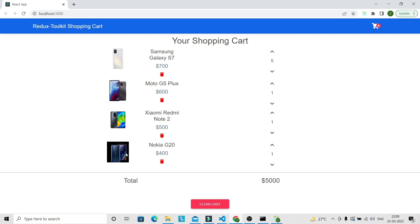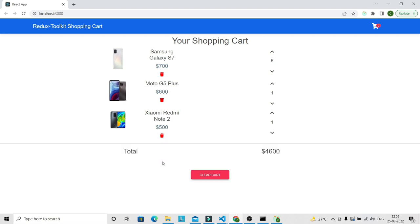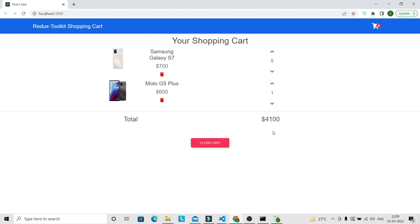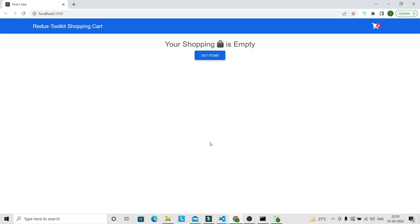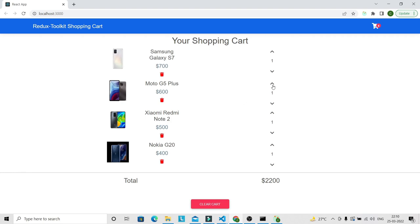You can also remove the product from the shopping cart by clicking on this icon — this item will get removed and the total amount and quantity will also get updated. You can also remove an item if you click on the down arrow when you have only one quantity. You can also clear the cart by clicking on this button, so the shopping cart becomes empty. If you want to get all items again, just click this button and you can perform the same operations again.